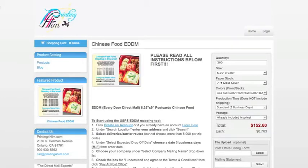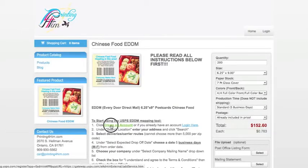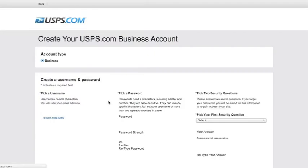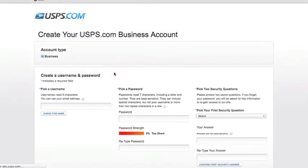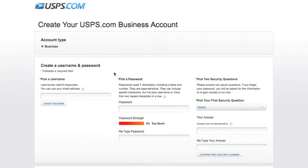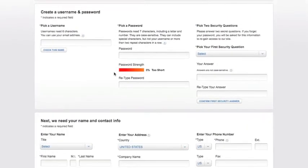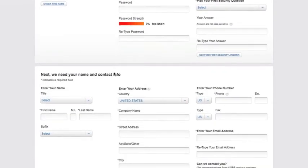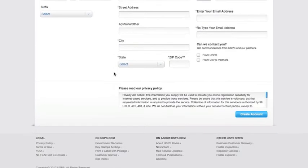To get started using our mapping tool, go to Create an Account by clicking right here. You'll be taken to a page at the USPS.com website where you can create an account. You can create a username, password, upload your information, and click Create Account on the bottom right.